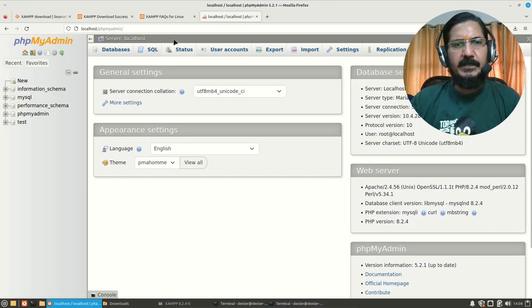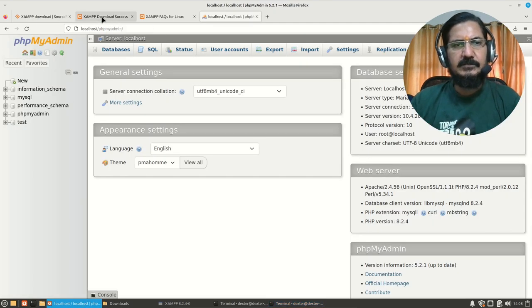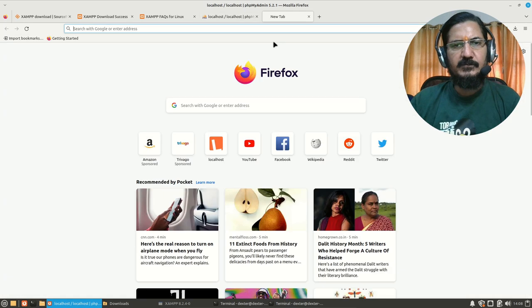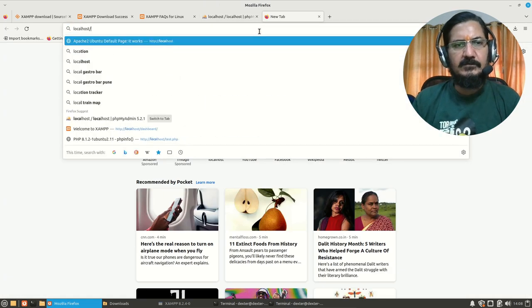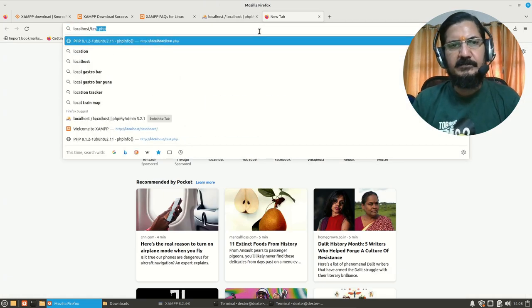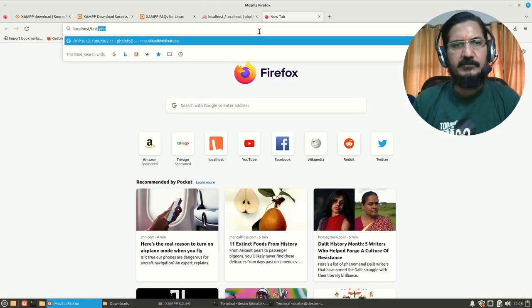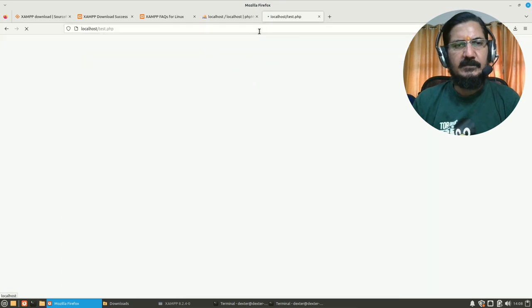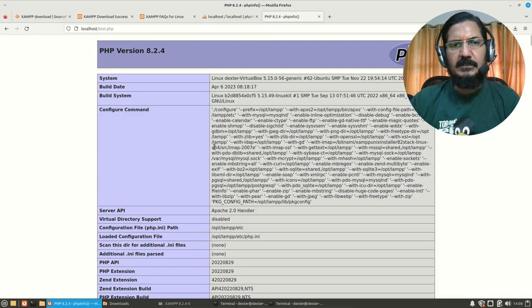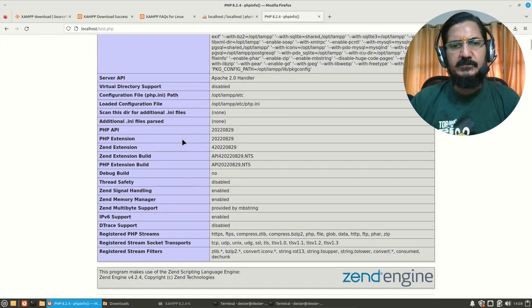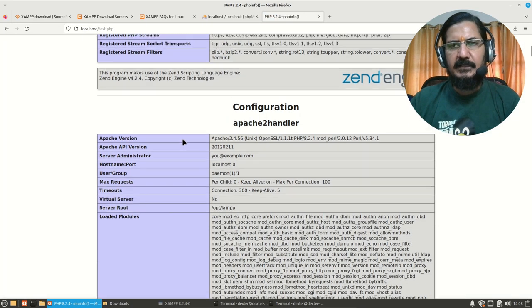Now we'll go back to our listing browser. Let's open another tab: localhost/test.php. And here you can see our PHP file is running and working.